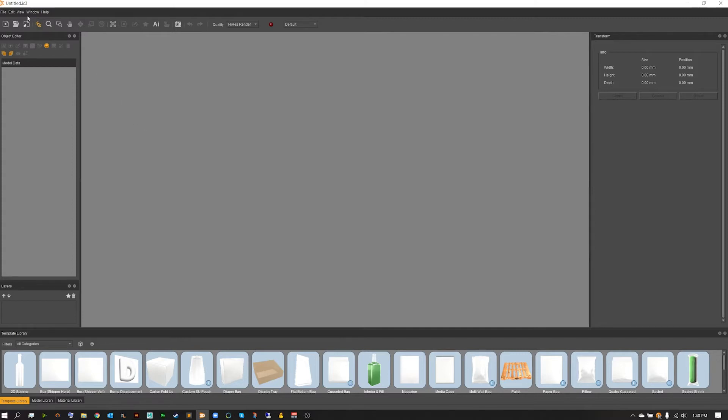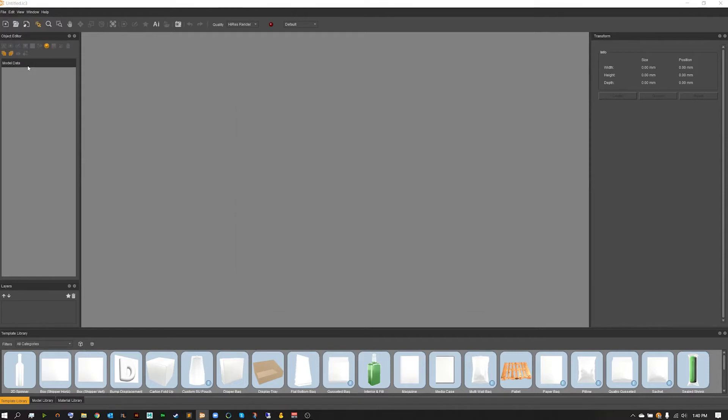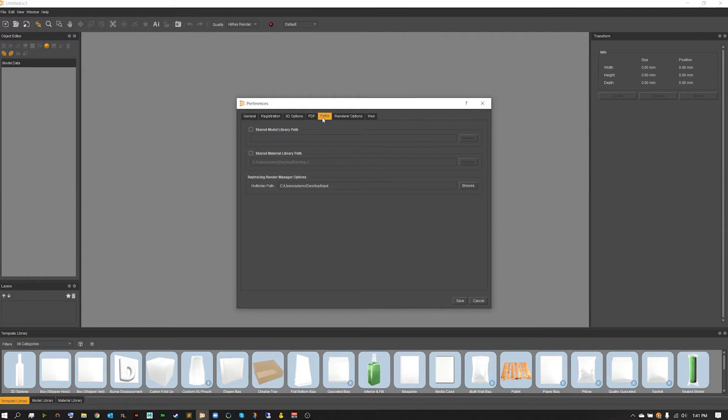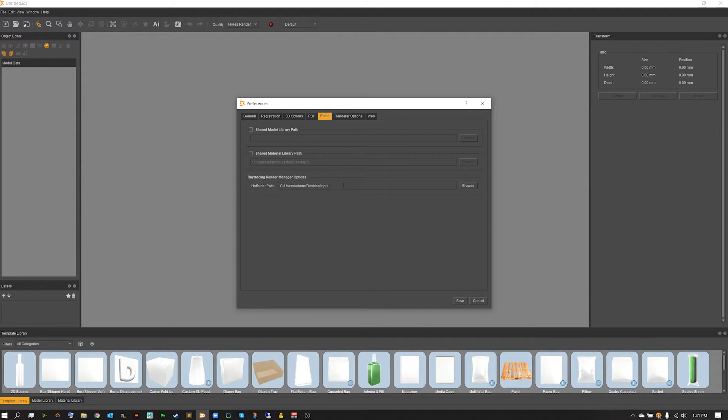To start with the render manager setup, the first thing we're going to want to do is head on over to our Edit and Preferences menu. Once inside of preferences we're going to go over to our Paths.